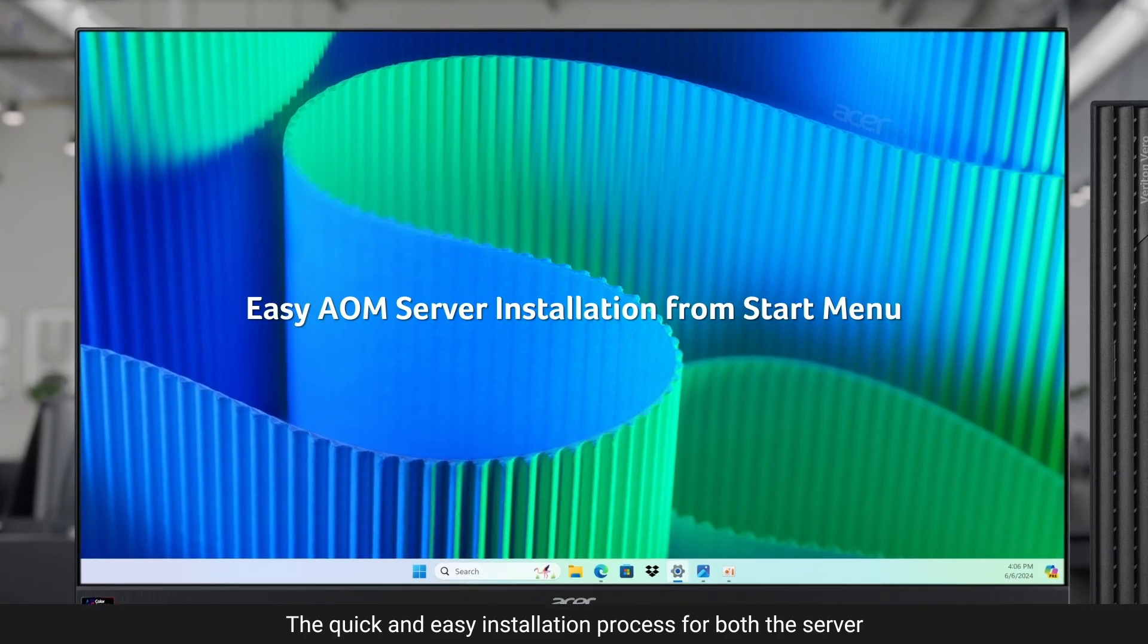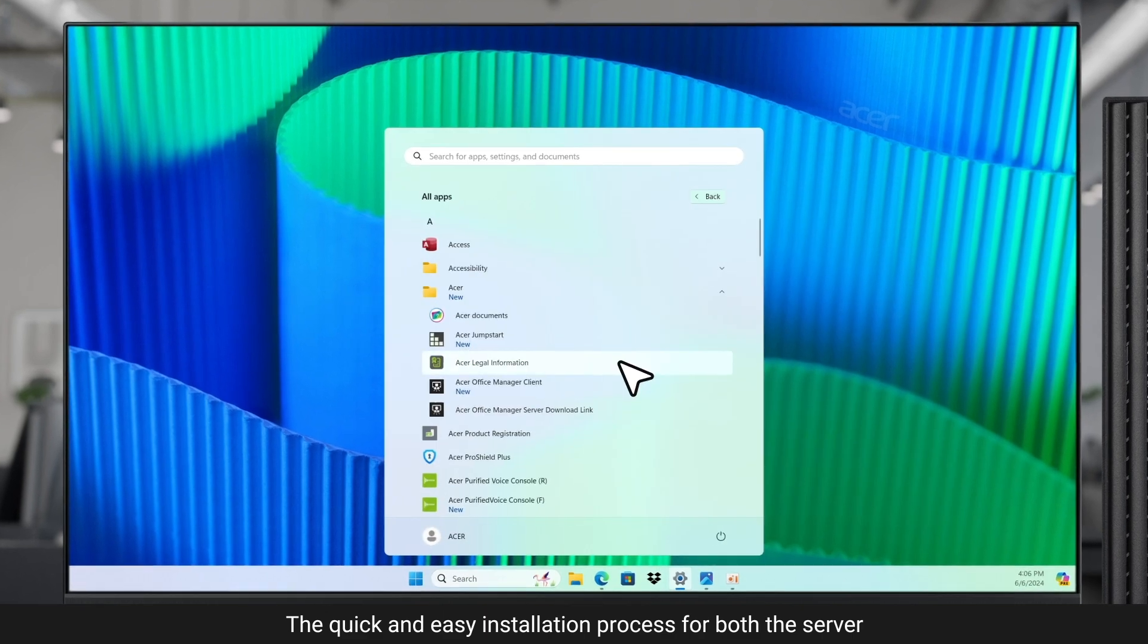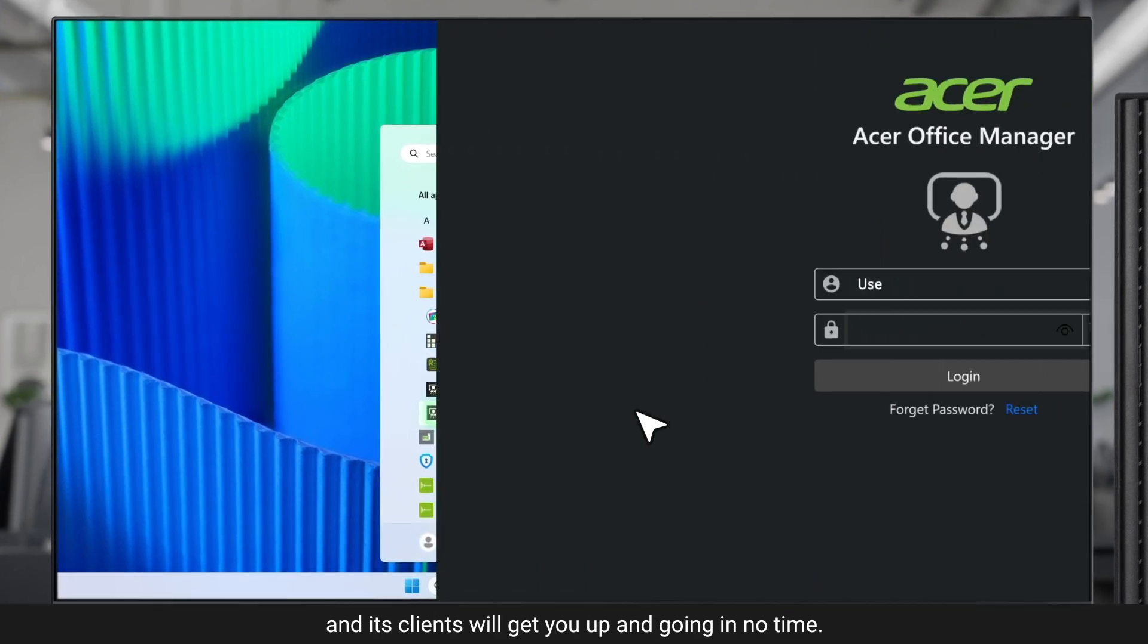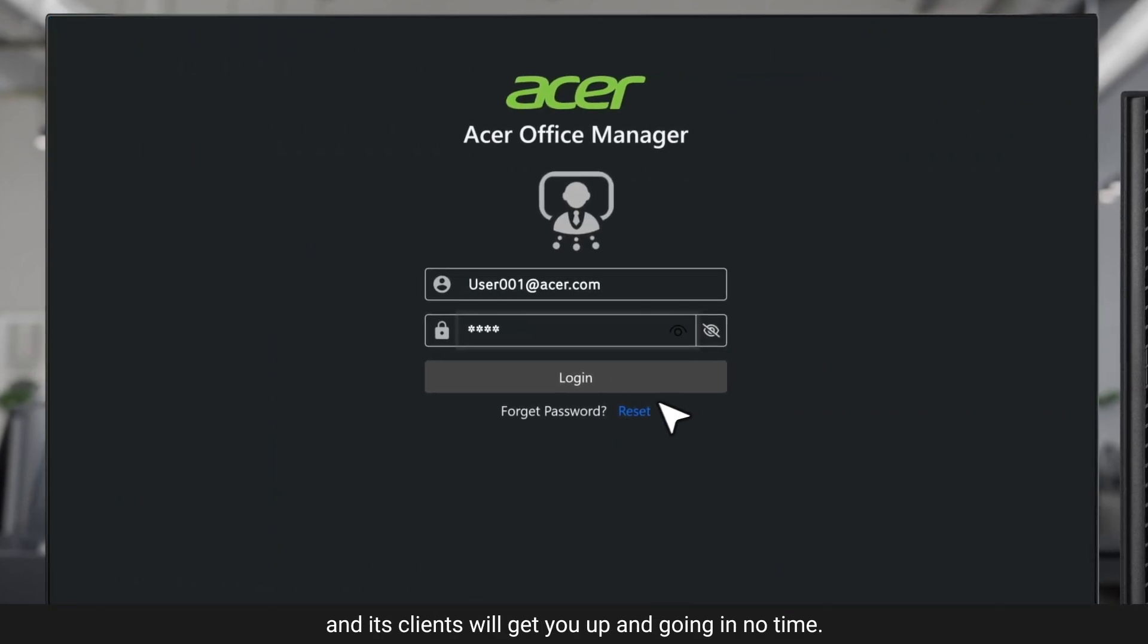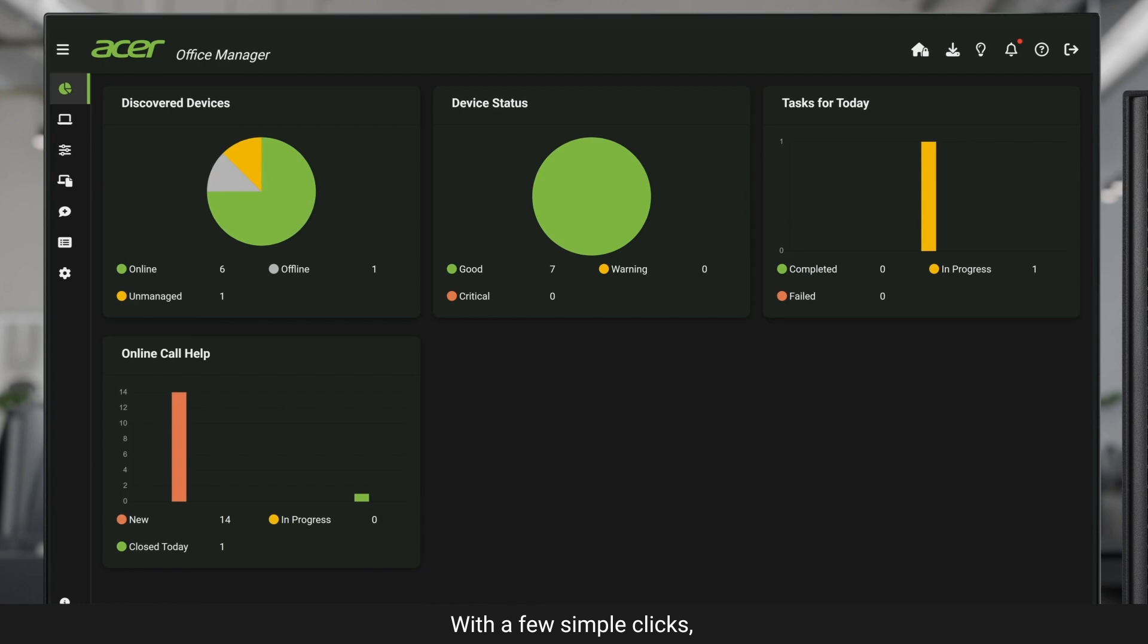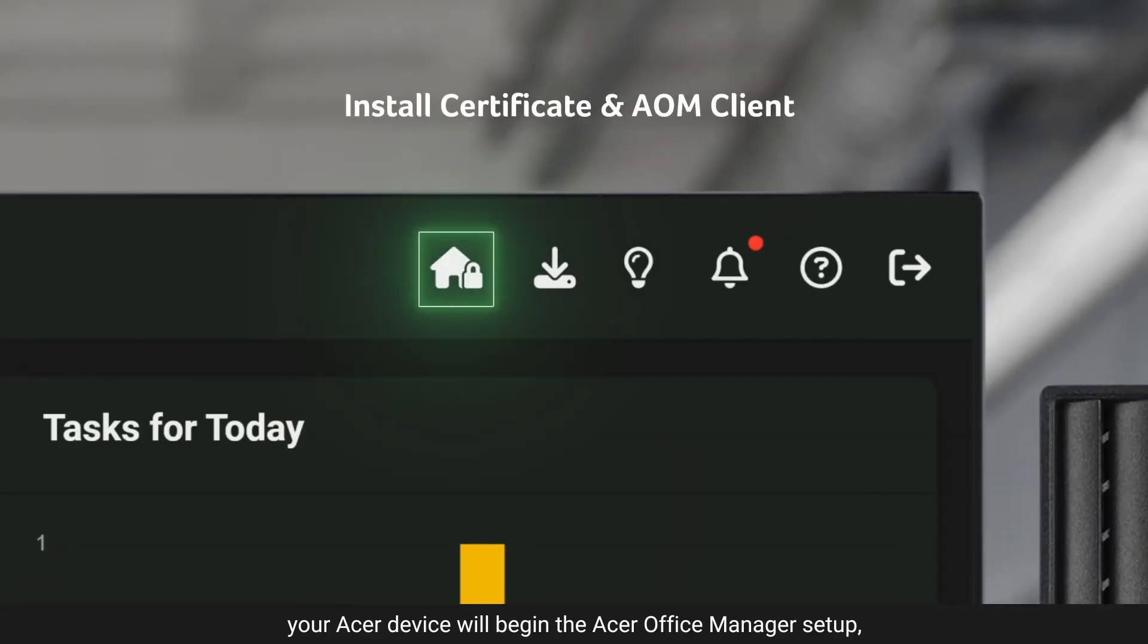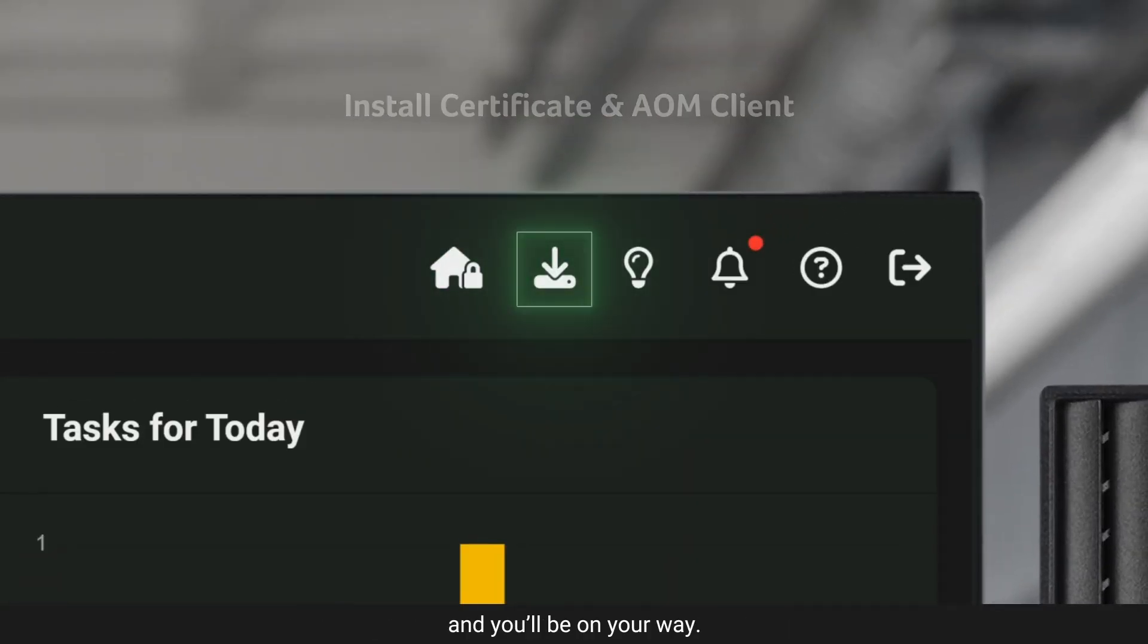The quick and easy installation process for both the server and its clients will get you up and going in no time. With a few simple clicks, your Acer device will begin the Acer Office Manager setup, and you'll be on your way.